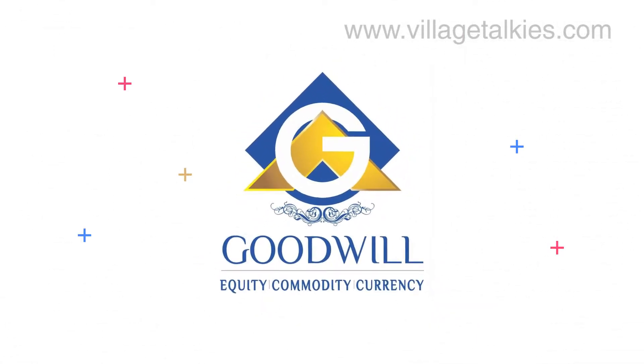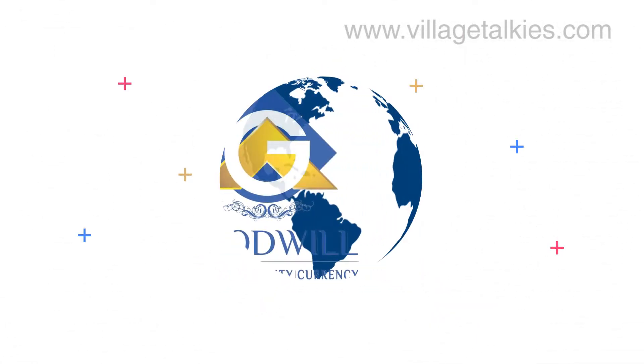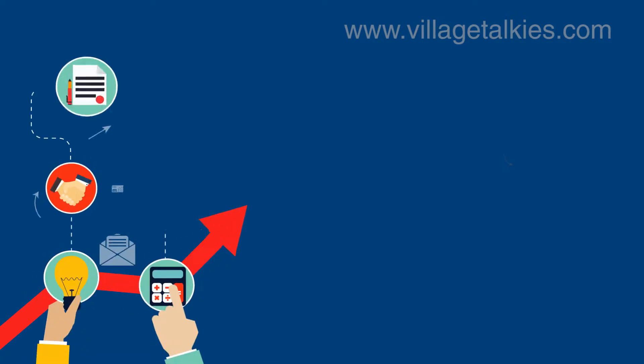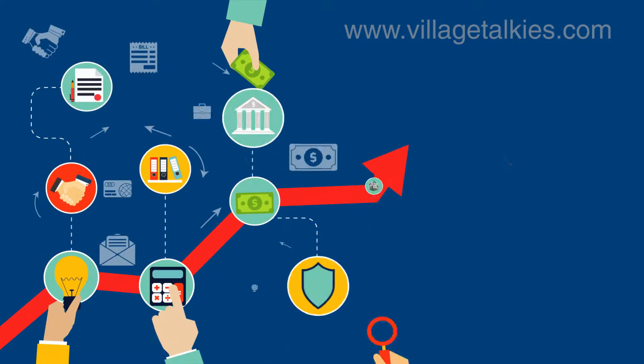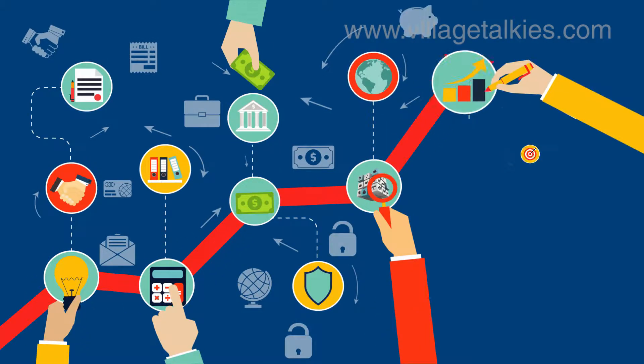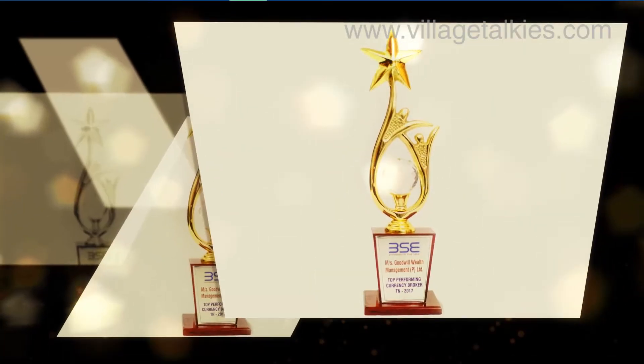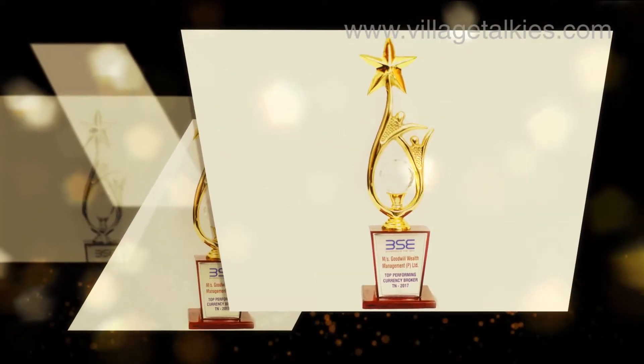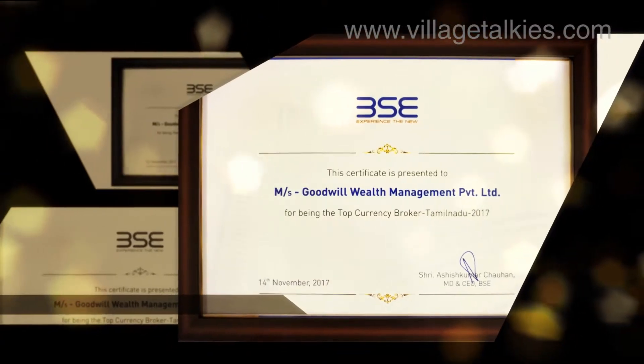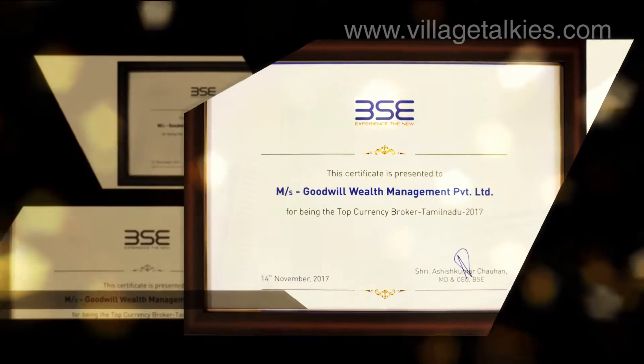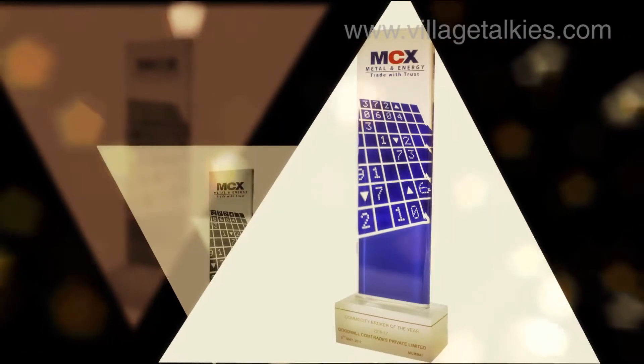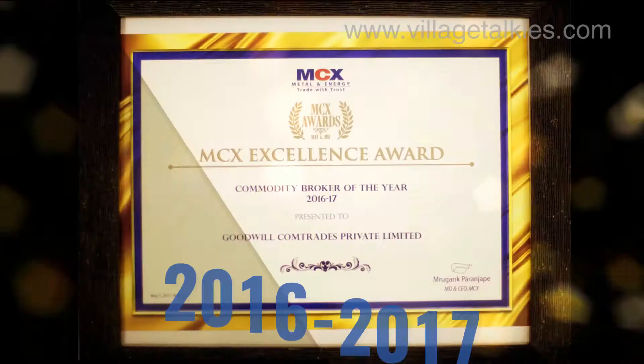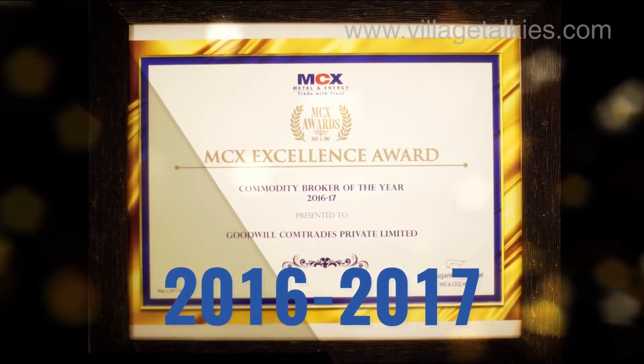GWC Goodwill is a leading stock and commodity broker in India whose value lies in providing single-stop solutions for all financial market needs. Moreover, Goodwill has been awarded for its excellent performance towards commodity and currency markets for the financial year 2016-2017.